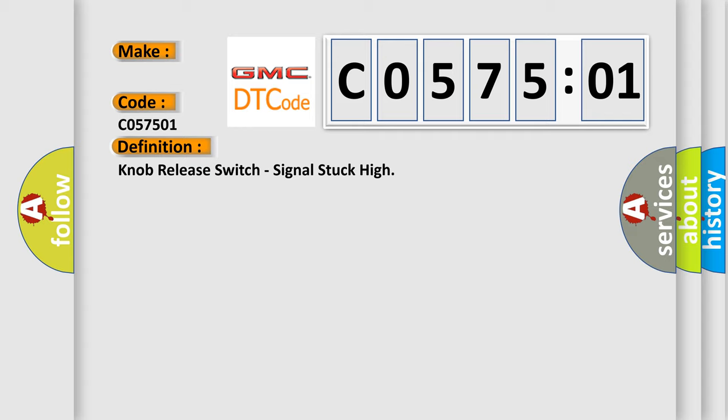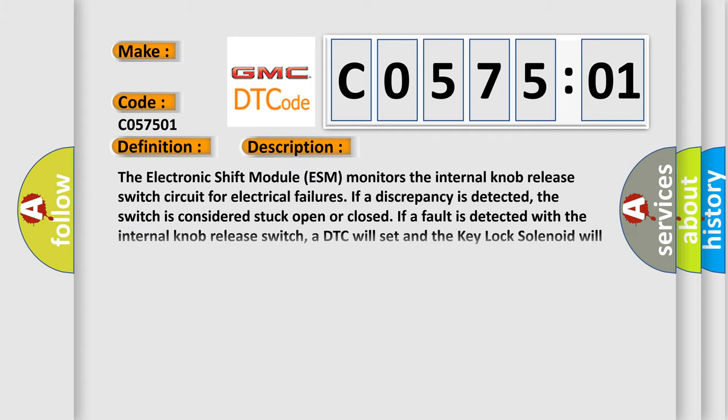And now this is a short description of this DTC code. The electronic shift module ESM monitors the internal knob release switch circuit for electrical failures. If a discrepancy is detected, the switch is considered stuck open or closed. If a fault is detected with the internal knob release switch, a DTC will set and the key lock solenoid will be disabled.